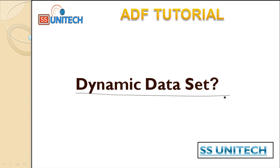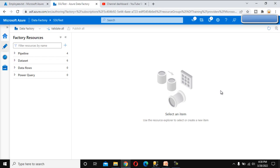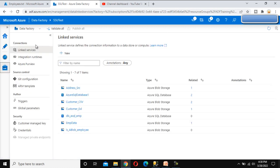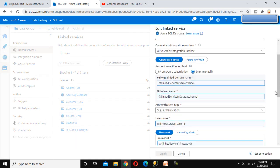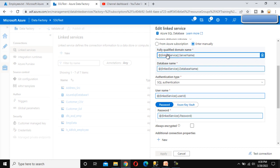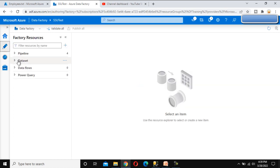Let's go to the browser and see the dynamic datasets in practice. Here we are. If you go to Manage, let me quickly go through the linkage service we had created. This is the linkage service we had created, and under that you can see we are using these four parameters. Let me cancel this and go to the Author tab.